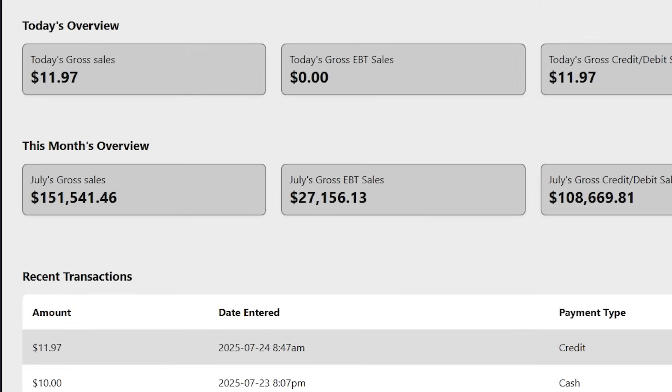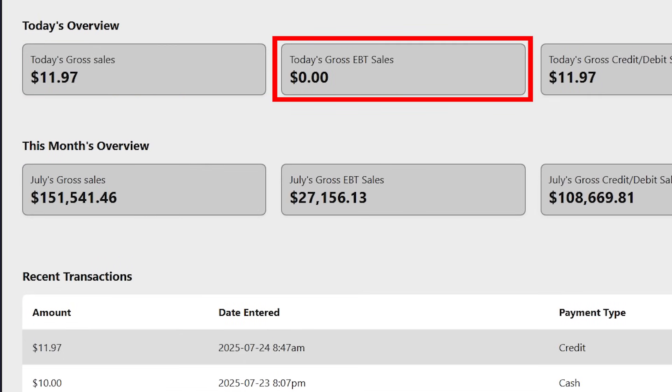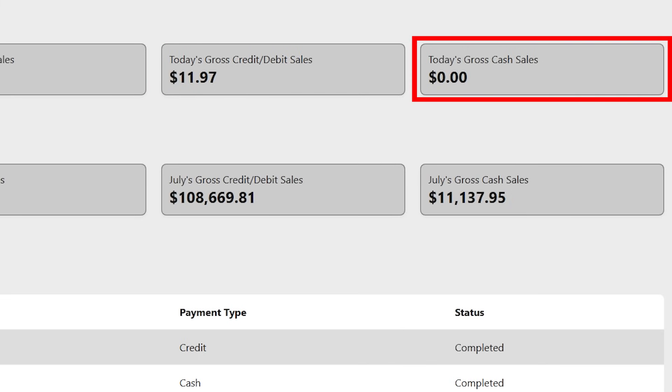On the top, you'll see today's overview, including total sales, EBT, credit debit, and cash sales.